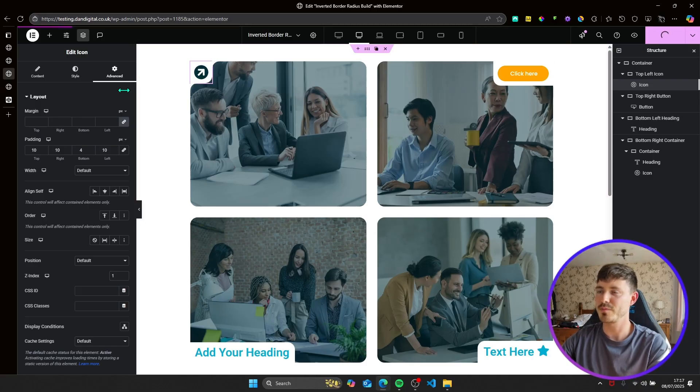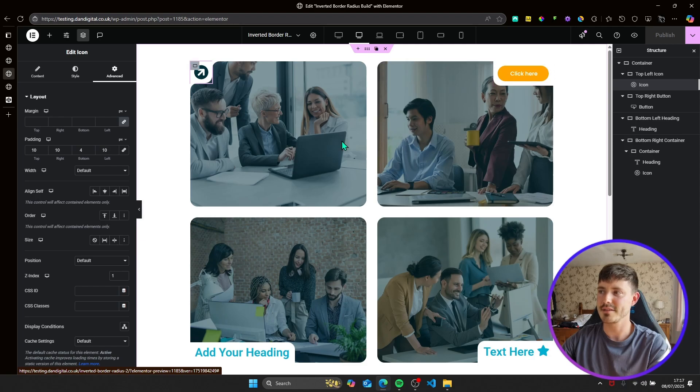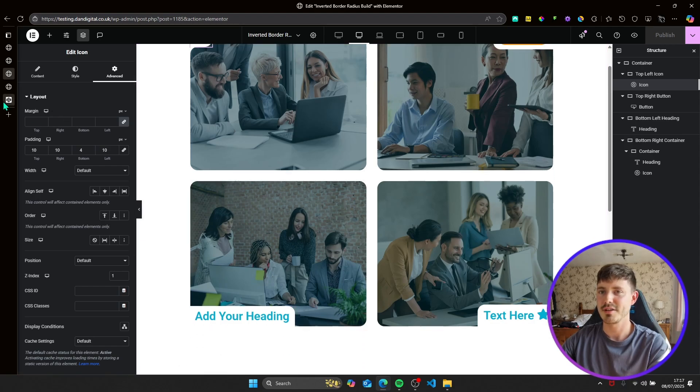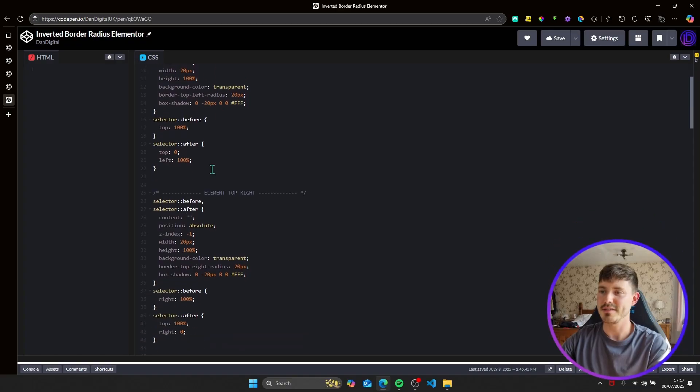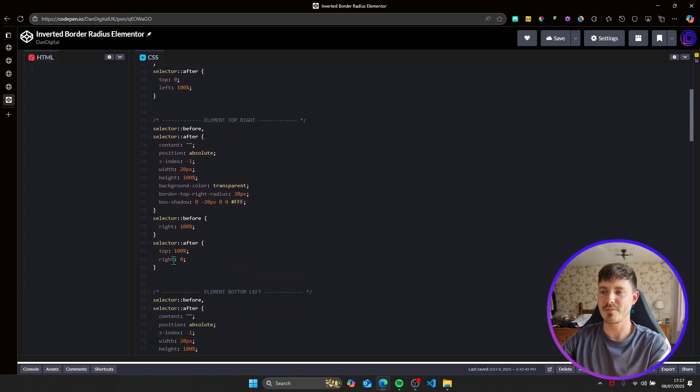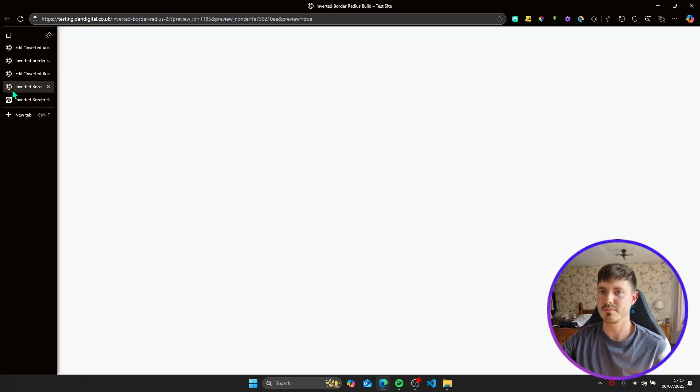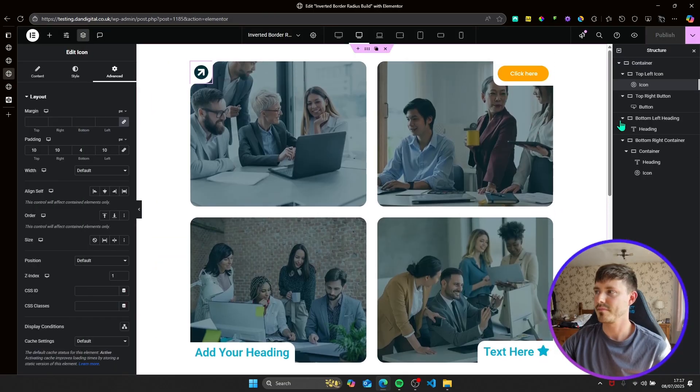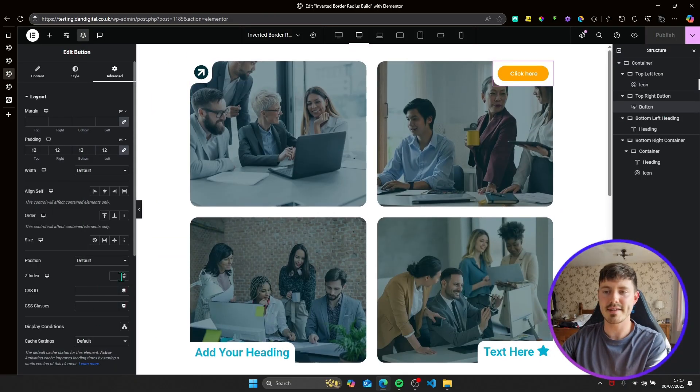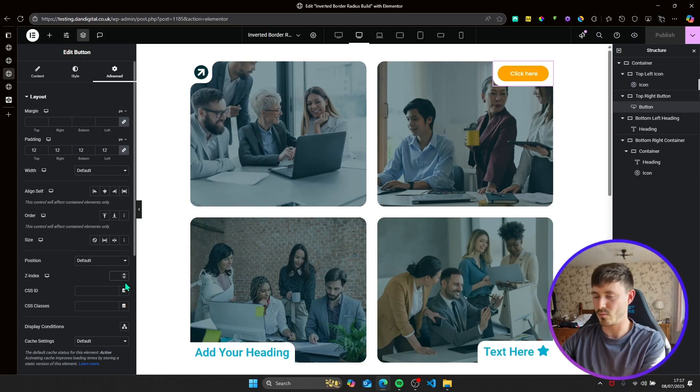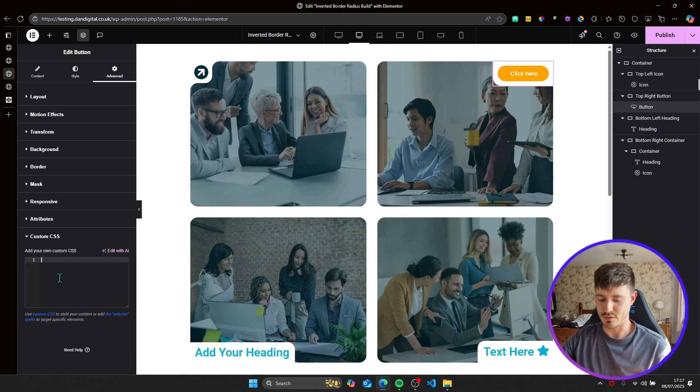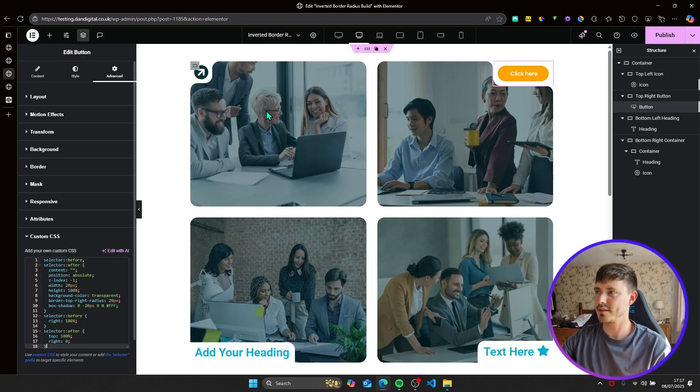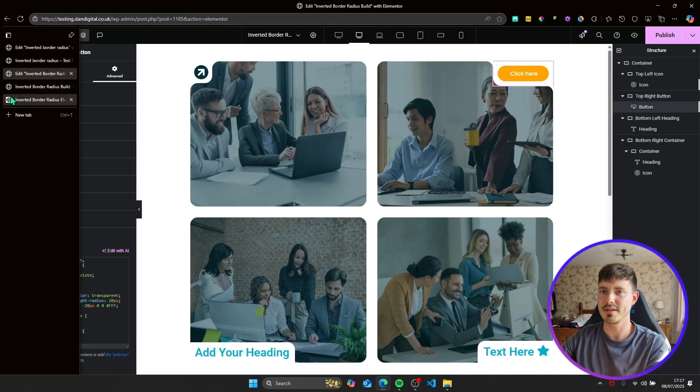So I'll just publish that. The next one is an element in the top right and the one after that is an element in the bottom left. So if we go back to the code, it's an element in the top right. Right is the button, so we'll copy that in, select the button, make sure the z-index is set to one, set the custom CSS, copy and paste that in. And you can see the button is now working correctly.